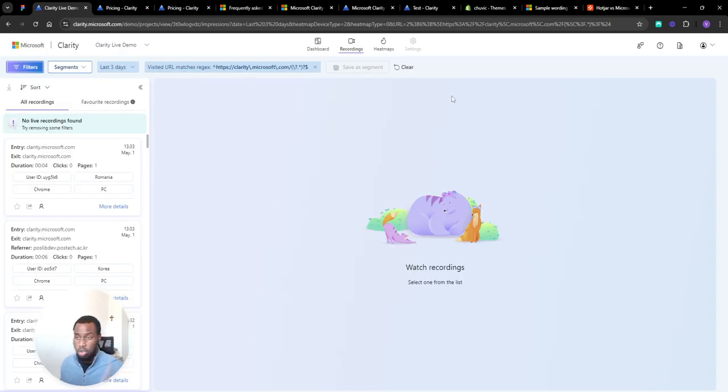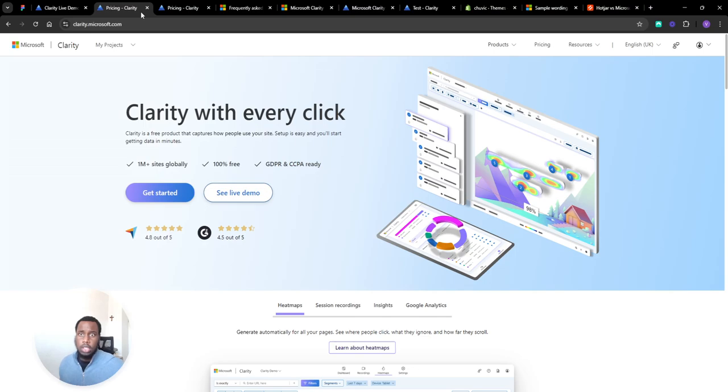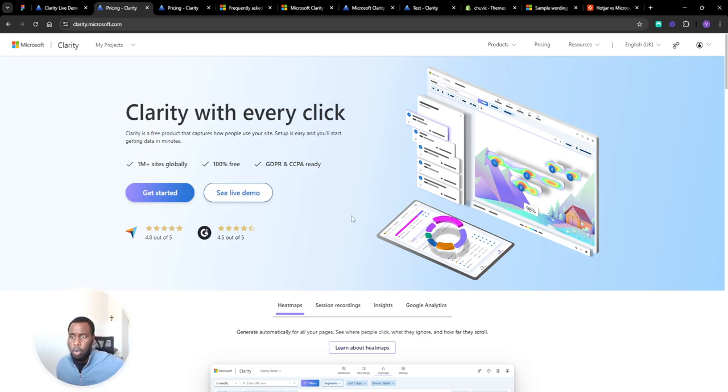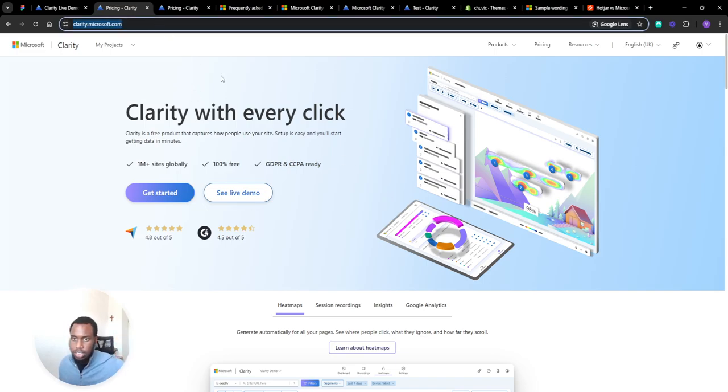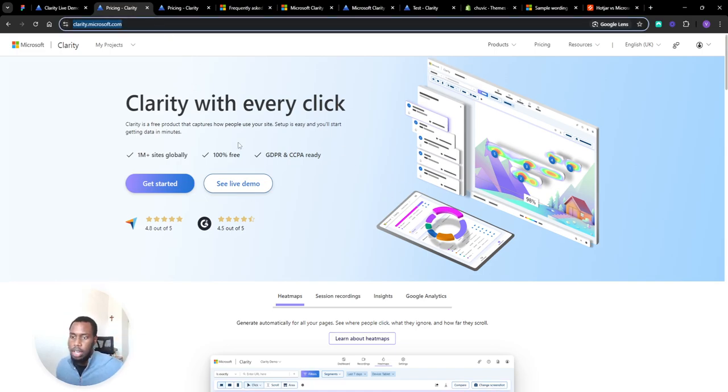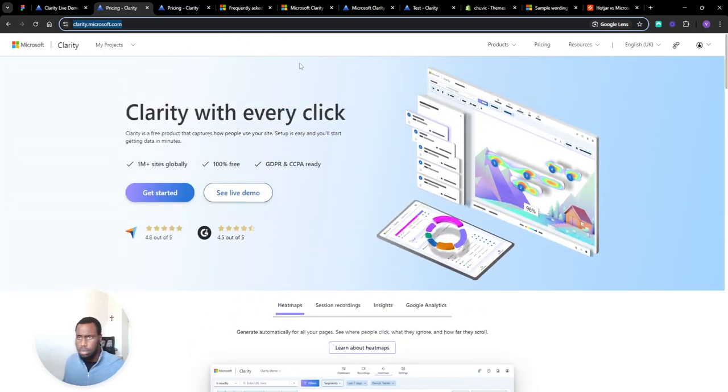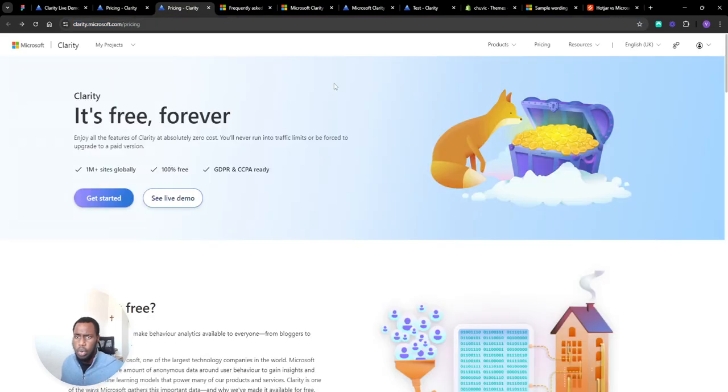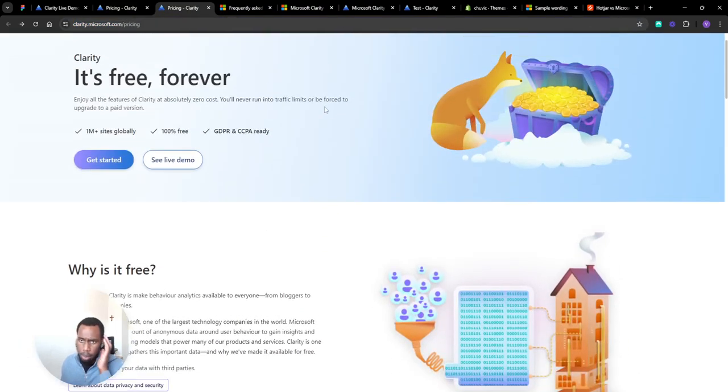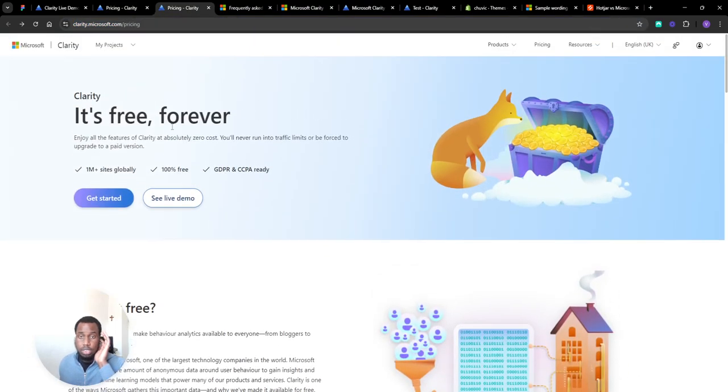So those are the four main areas of Microsoft Clarity: the dashboard, screen recordings, heatmaps, and filters. So let's have a look at how we set this up. I'm on the homepage and this is the first thing you're going to do. Go to the description, copy this link, paste it in and you'll end up on a page that looks something like this and you basically just want to sign up.